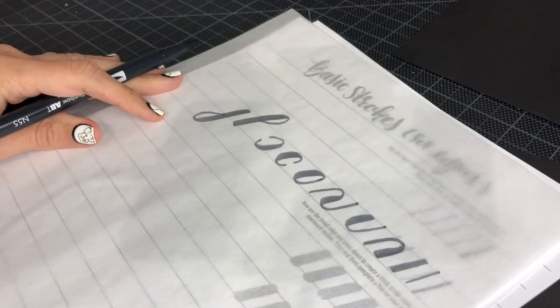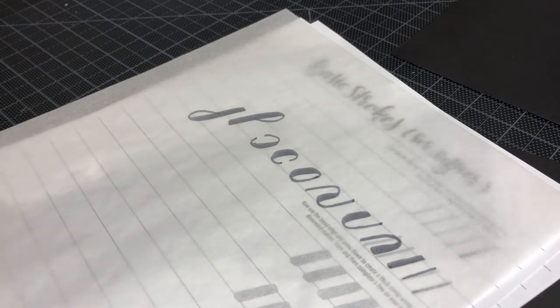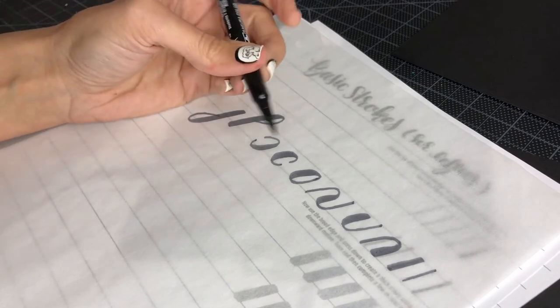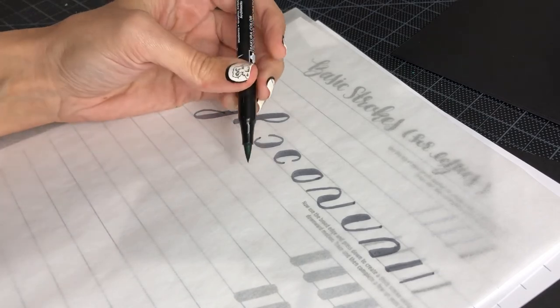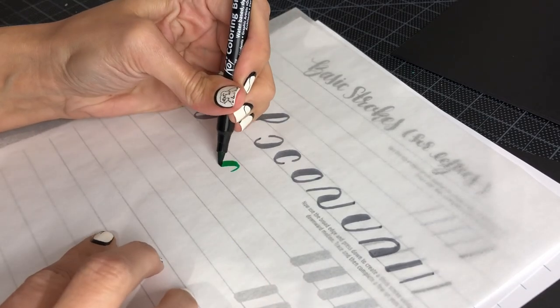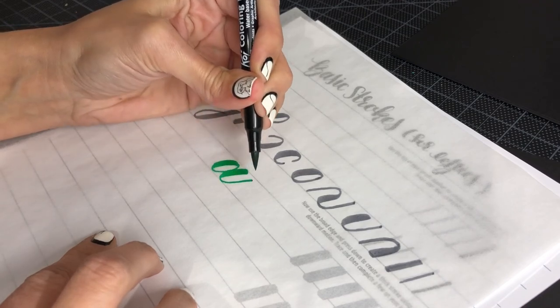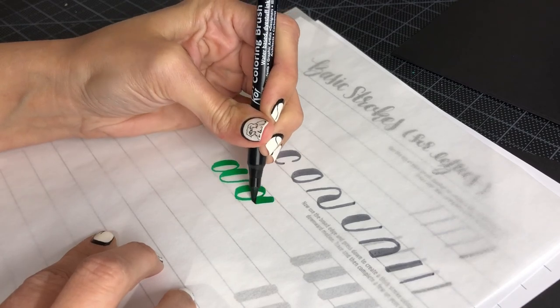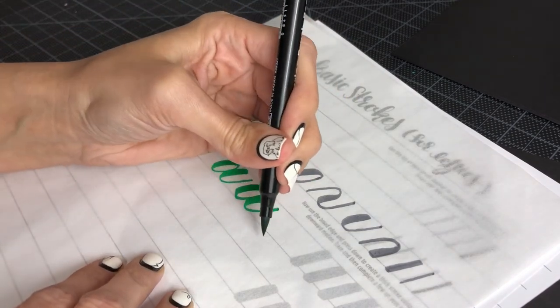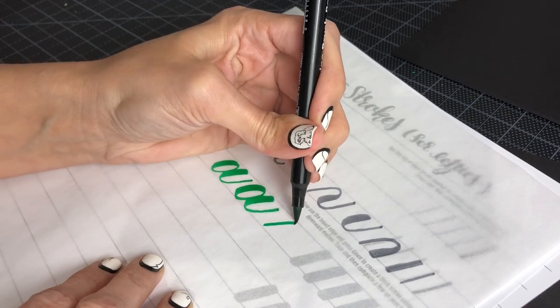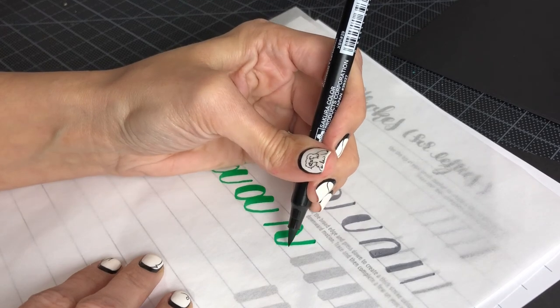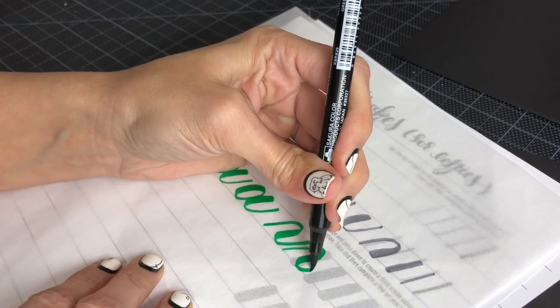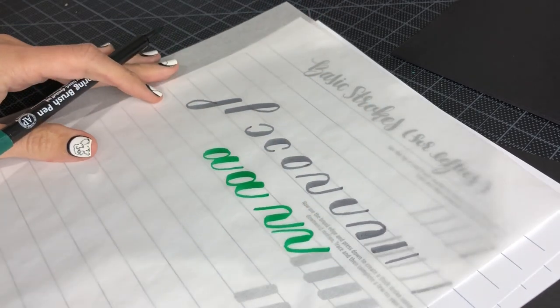So these are just some considerations when you get started practicing. Again, I also include completely blank sheets that you can print over and over and over again. You can practice these in any sort of order that you'd like. You can practice all ovals. Or you can practice ovals connected with the underturns and make a whole row of letter As. You can practice rows of compound curves.